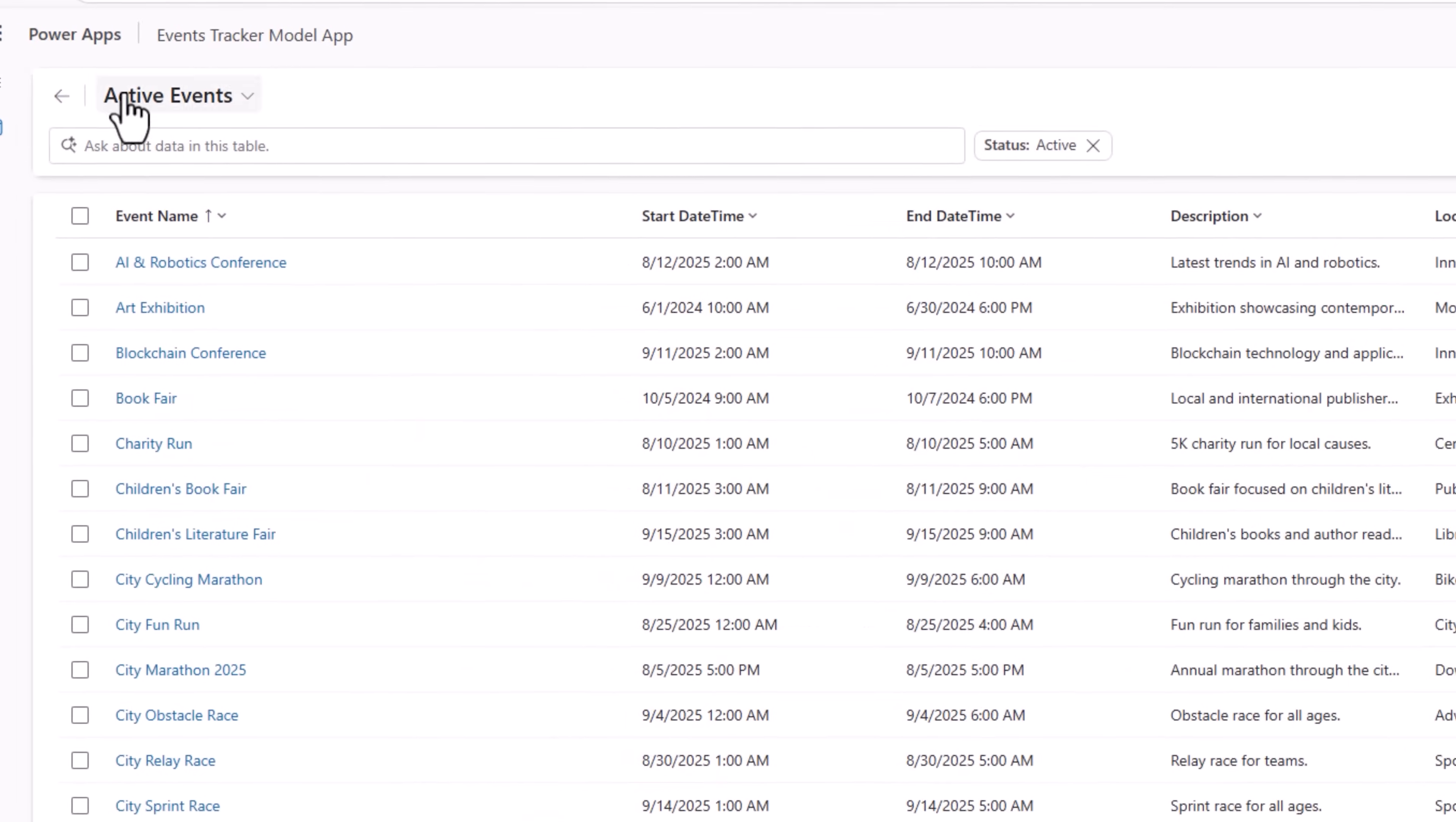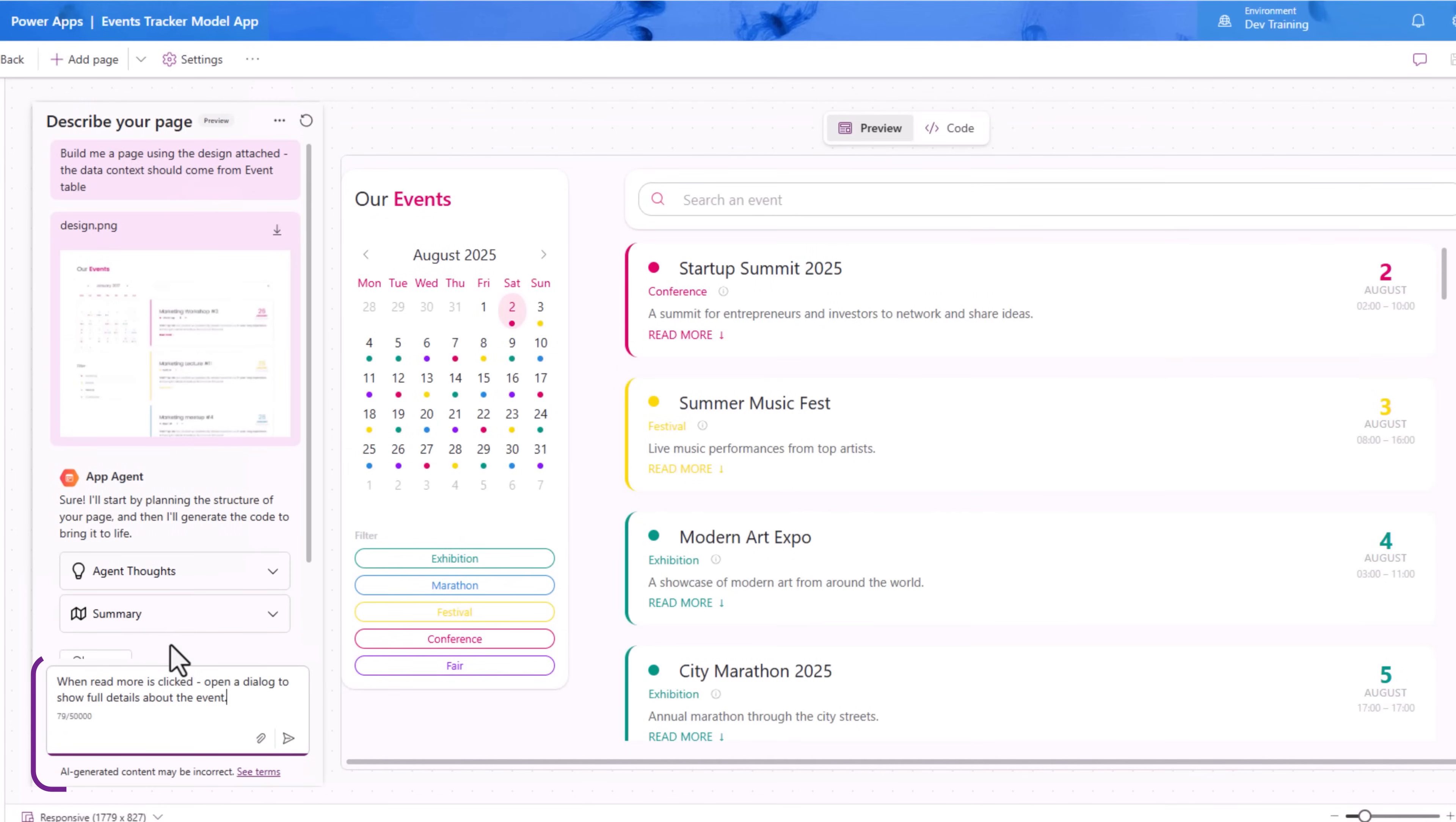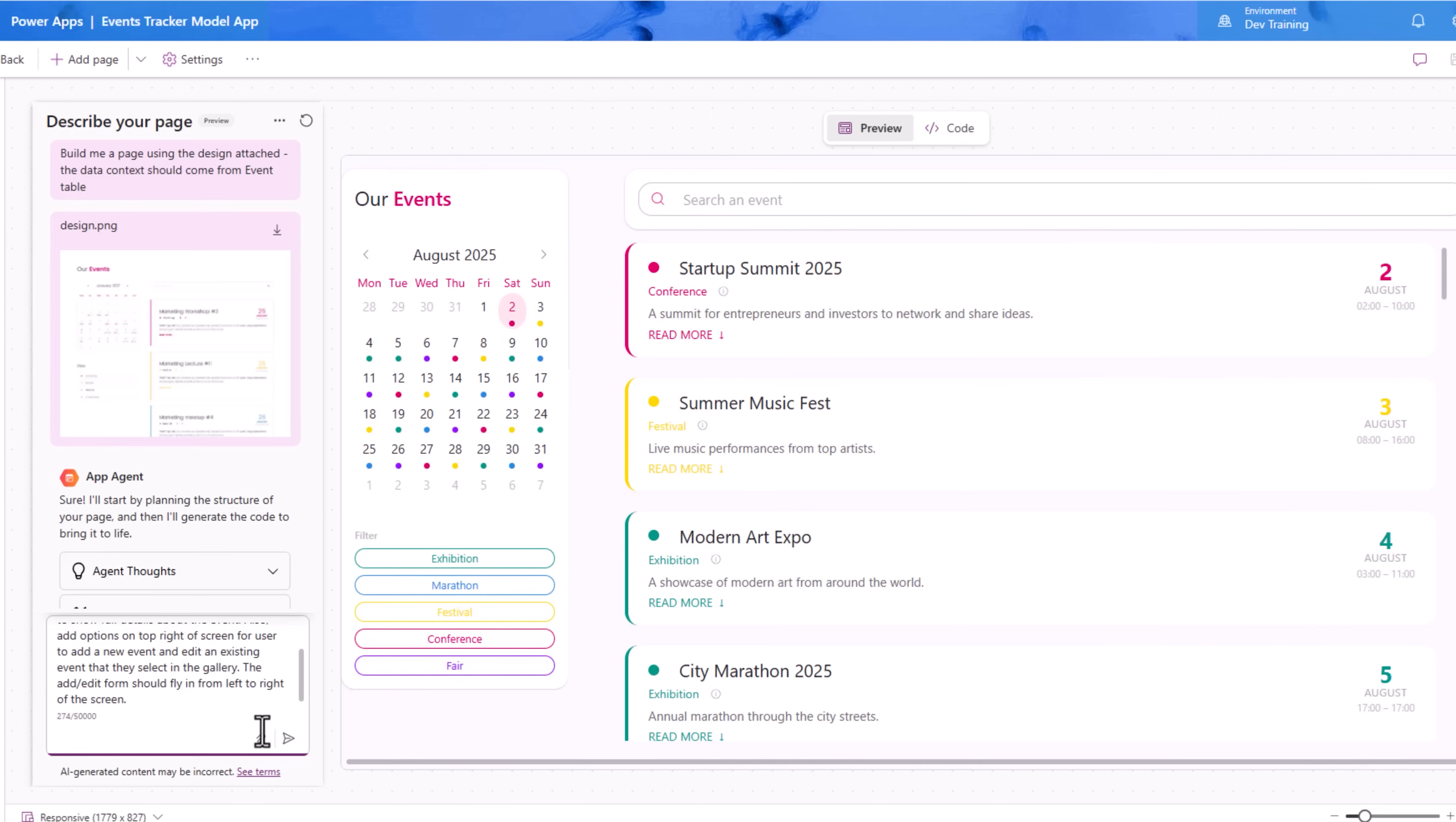Here's my app. Here is my generative page that shows data from my events table. Now let's add more functionality to this. When read more is clicked, open a dialogue to show full details about the event. Also add options on top right of screen for user to add a new event and edit an existing event that they select in the gallery. The add edit form should fly in from left to right of the screen. I'll hit send.